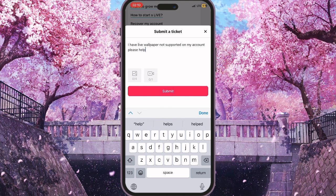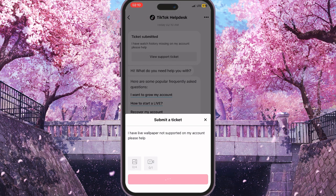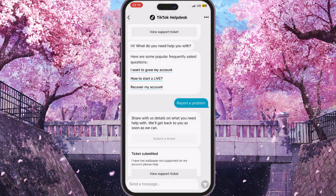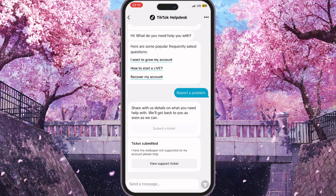Then press Submit, and the TikTok support team will help you within two or three days. That's basically how you can fix live wallpaper not supported on TikTok. If you found this video useful, leave a like and subscribe to the channel — thank you!